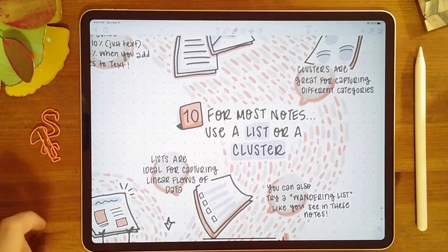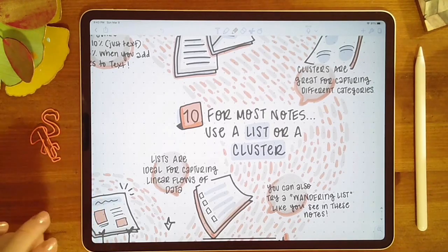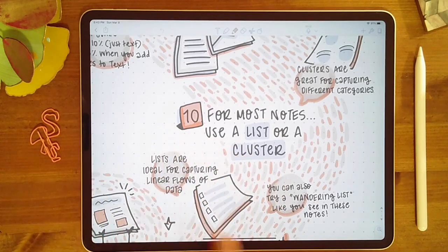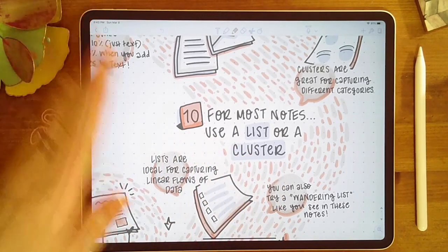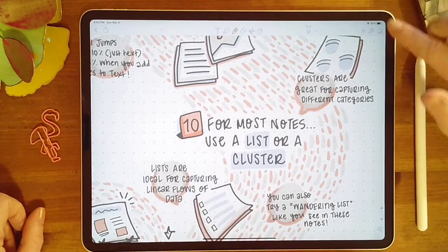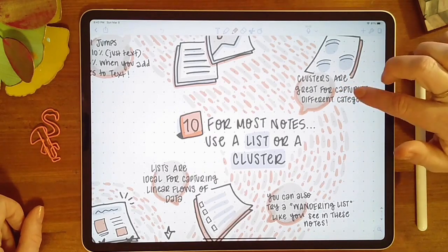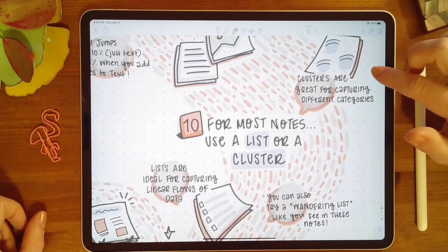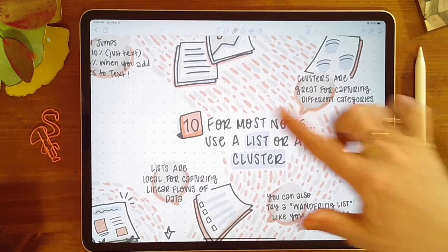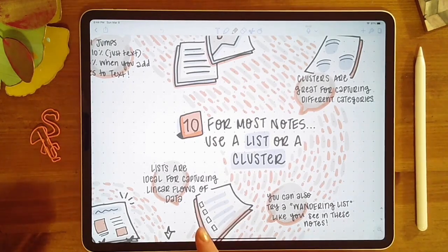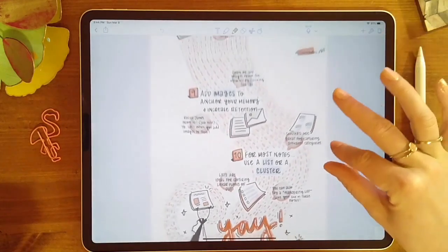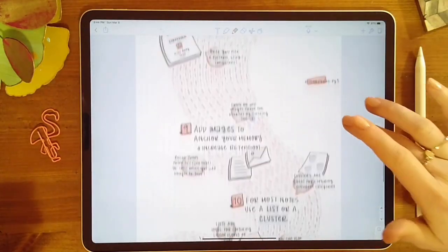It's good to think about how you're capturing information. I usually stick to either a list or a cluster. Lists are great for capturing a linear flow of information — what was said first, second, third. Clusters are great for capturing different categories, like goals, action steps, and roles and responsibilities separated in distinct areas so it's easy to go back and find the information. You can also try the wandering list — it's still a linear flow, but instead of one bullet point under another, it has a much more organic shape as it wanders across the page.